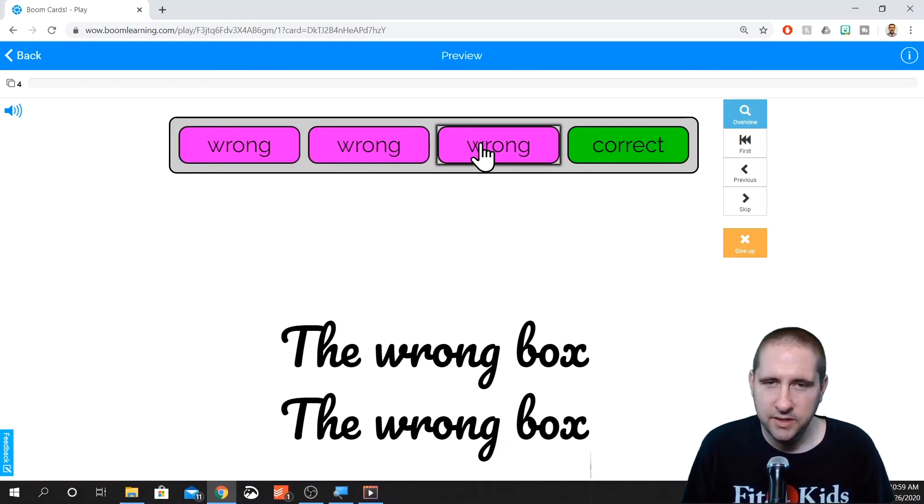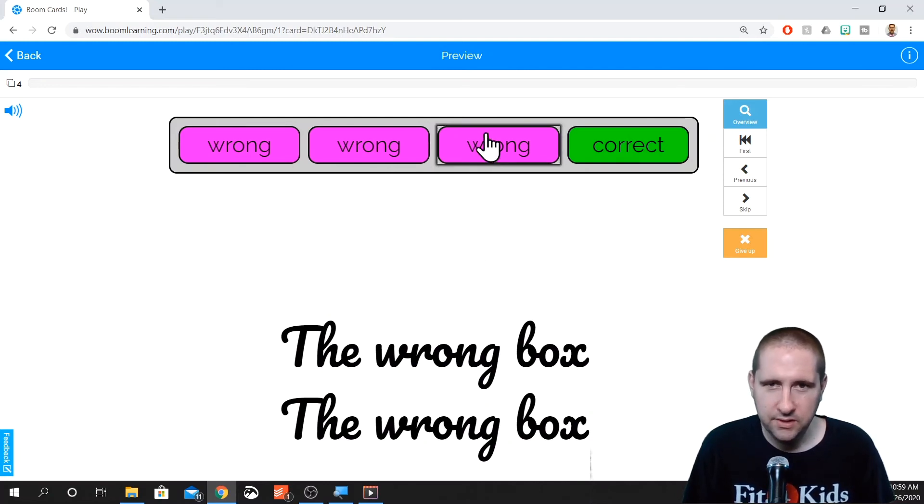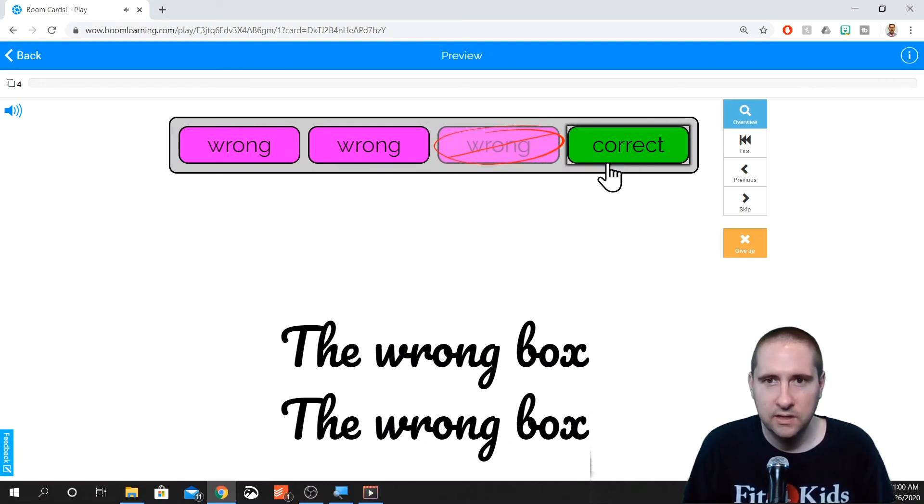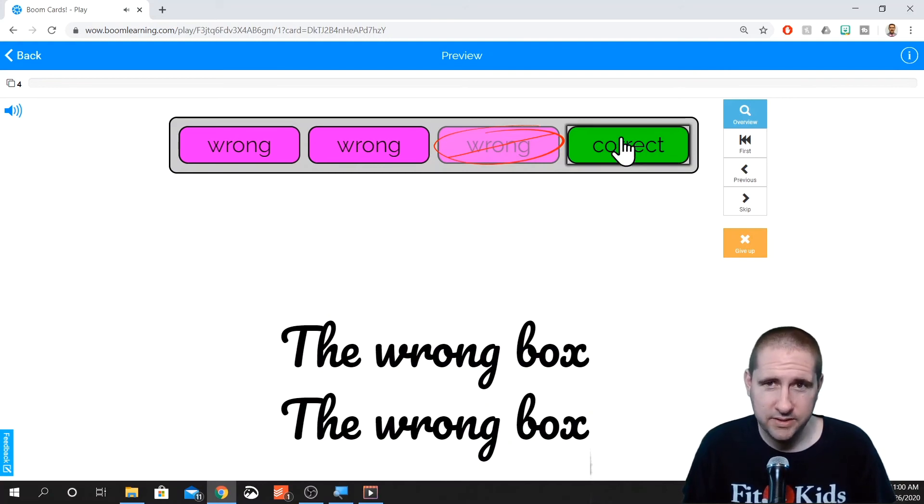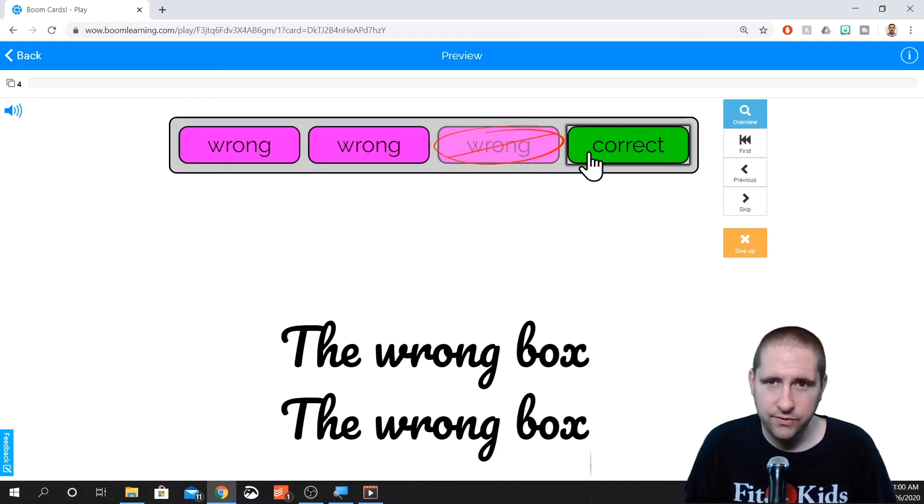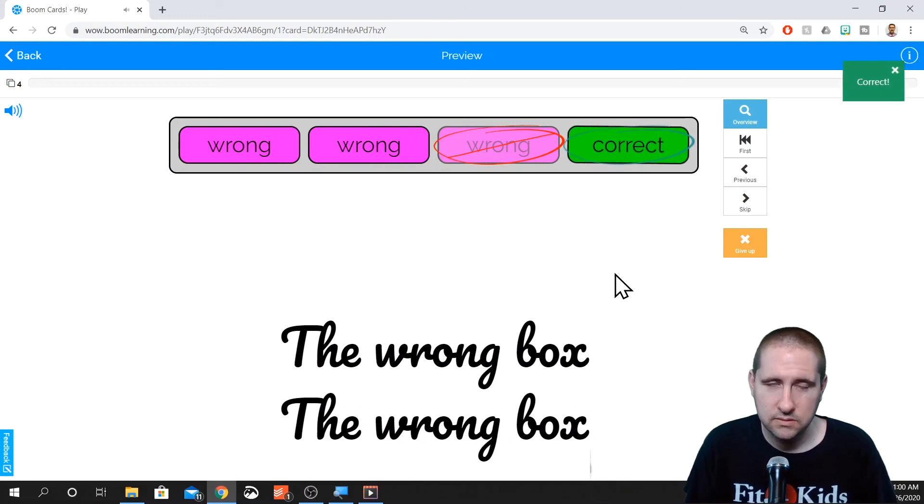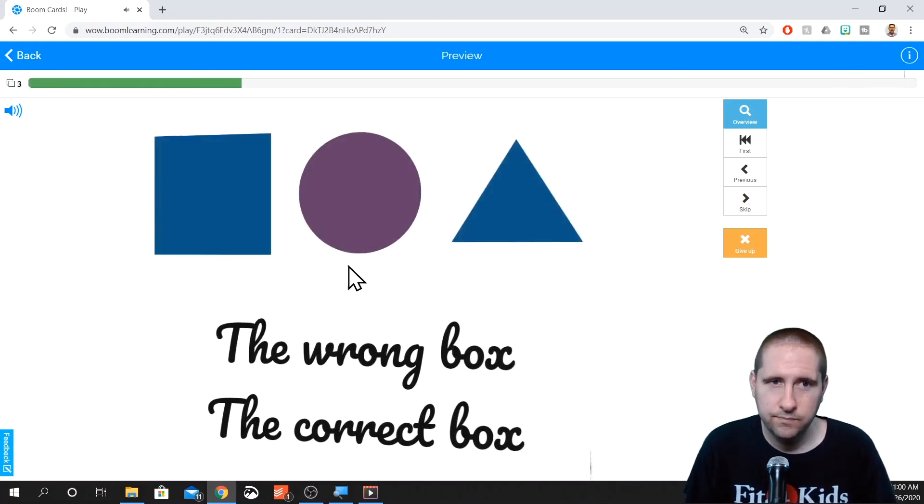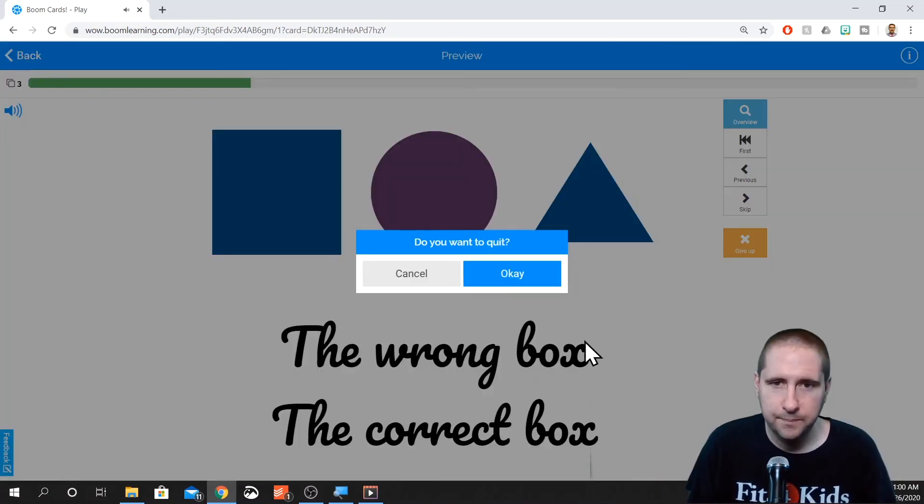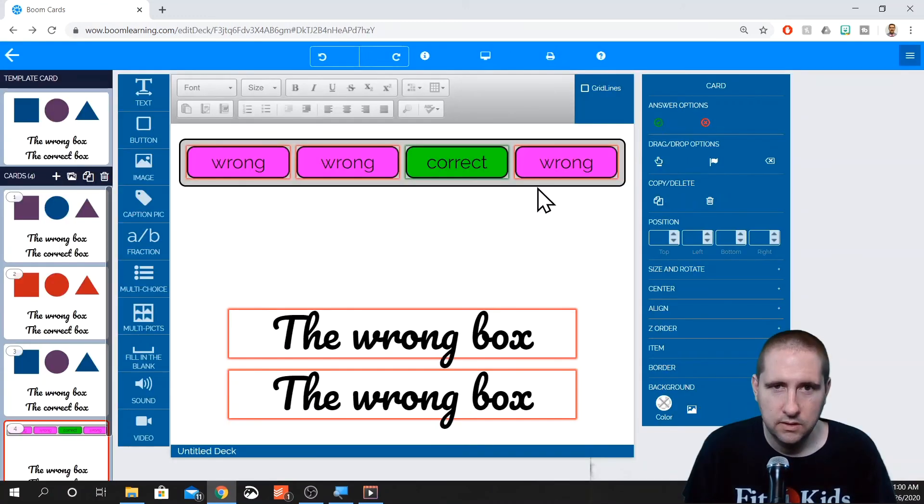So you might think, oh, this should be the correct one because we made the third one the correct one. It's not the case. Since it randomizes it, it also keeps the properties of those items. Just like the color and things like that. Yep. So that is multiple choice.